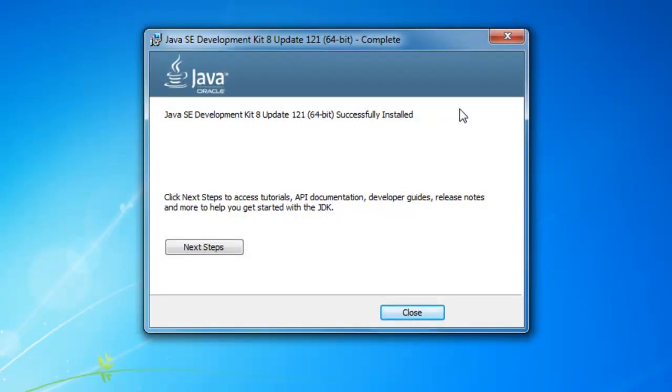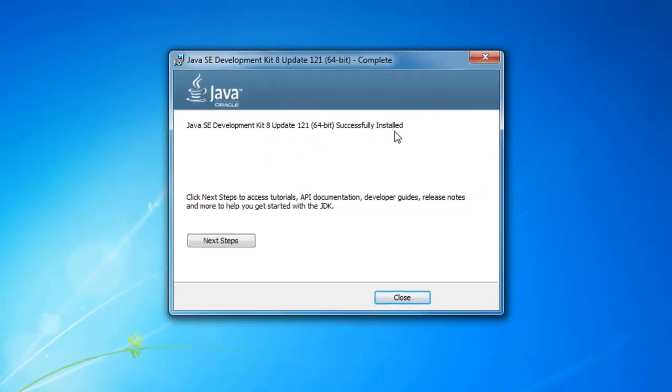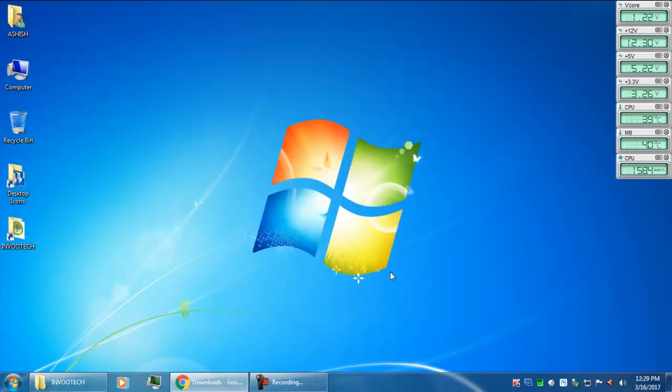You will finally get 'Java SE Development Kit 8 Update 121 has been successfully installed'. Then you have to click on the Close button and you are ready to go. Now Java has been installed on your system.